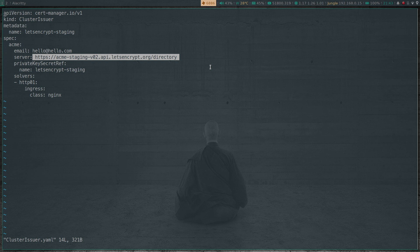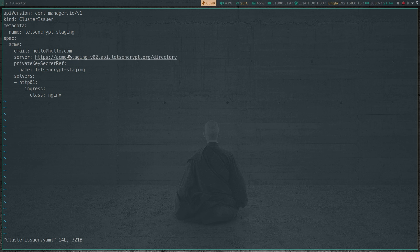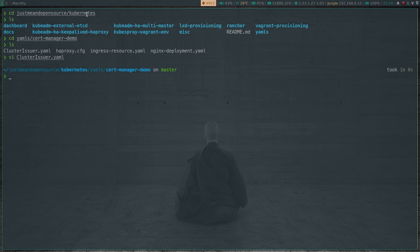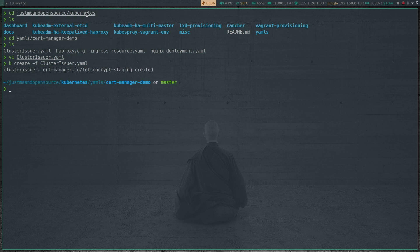For production use cases there is a separate Let's Encrypt URL that hands out real certificates. Since we are just testing, we're using the staging URL, so the certificates will be fake self-signed certificates. Whenever you access your application from a web browser it's going to throw a warning saying the certificate is not trusted, because we don't have the certificate authority installed that signed this certificate. kubectl create -f cluster-issuer.yaml - that's created.